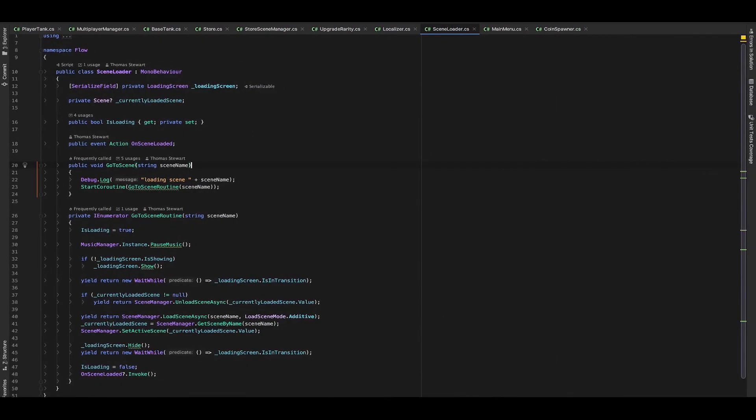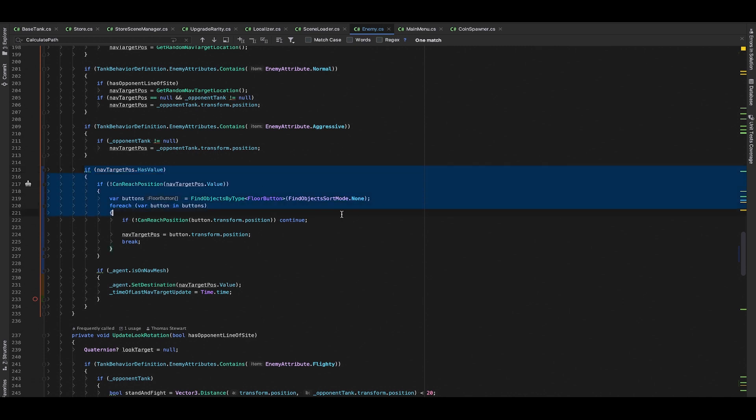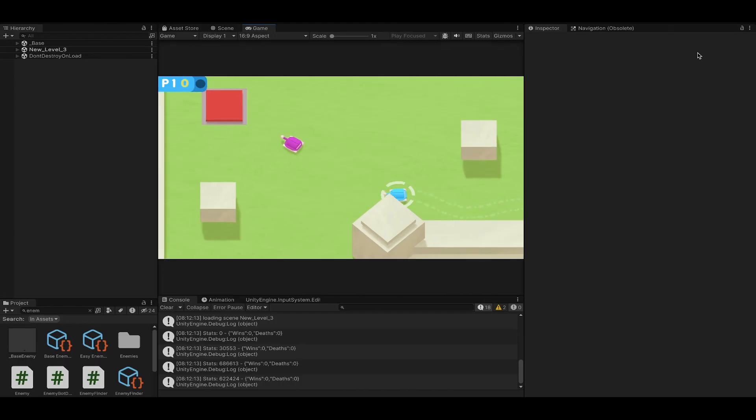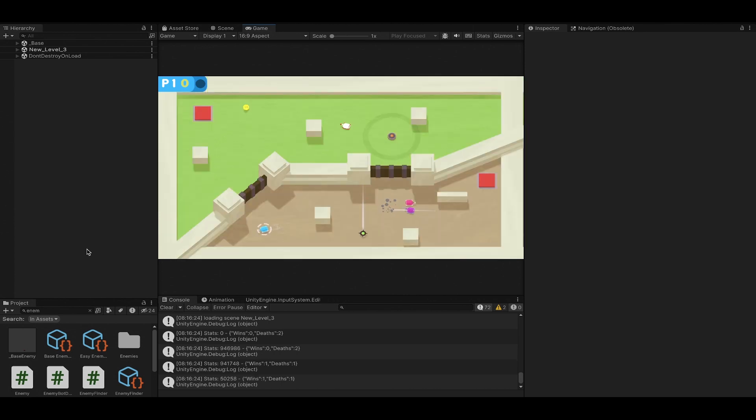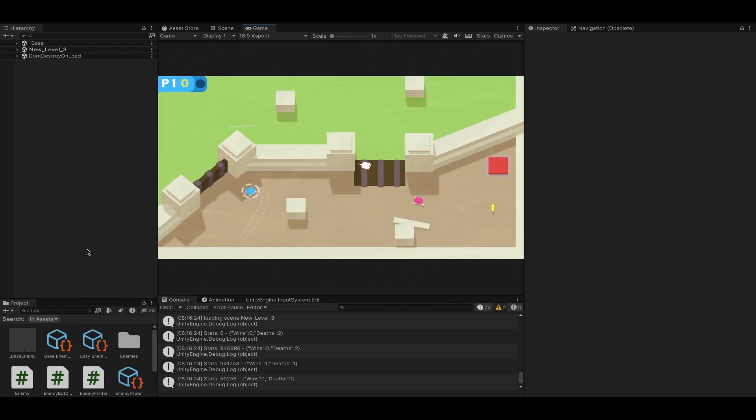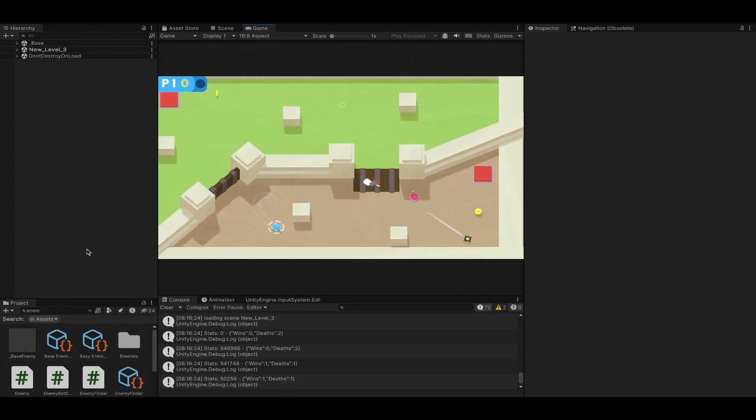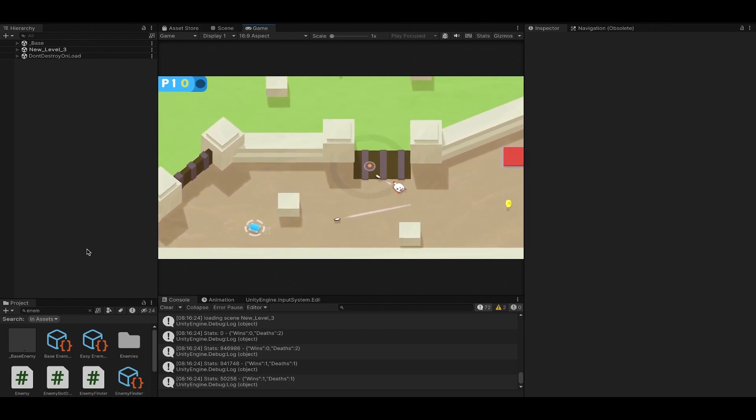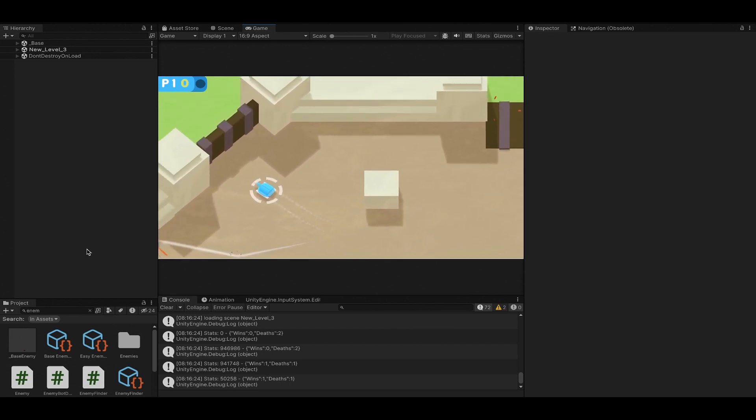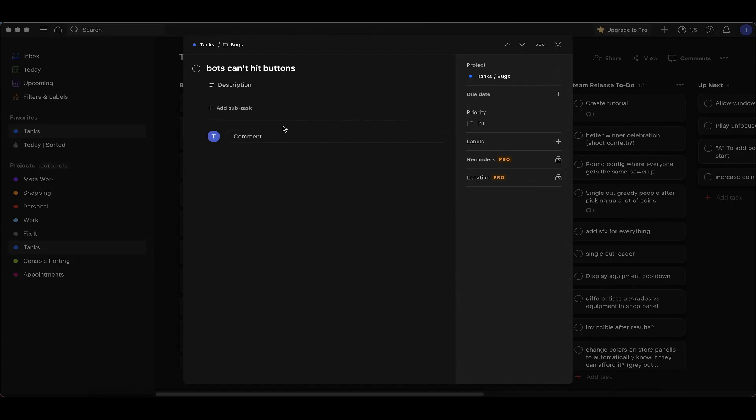Let's go into the enemy logic. If we have a nav target position but we can't reach it, then we're going to find all of the buttons on the map and loop over those until we find one that we can reach, then we're going to override our target position to the button's position. Now you're going to the button because he can't get to anybody. They seem almost intelligent. Okay, we're going to count that one as done.